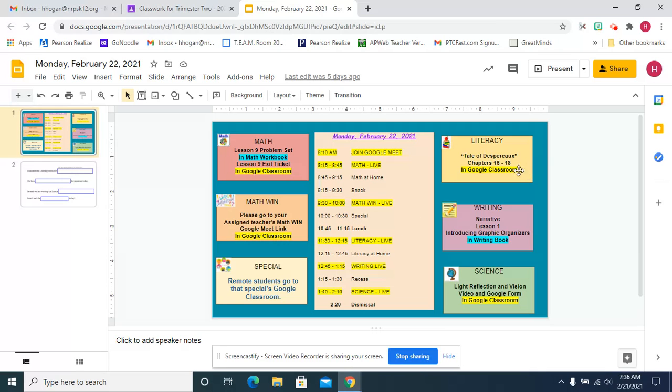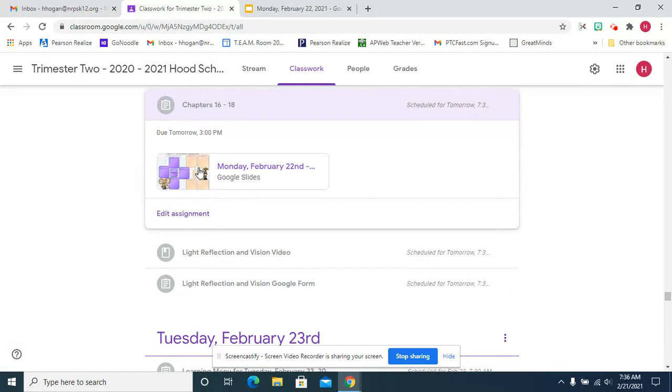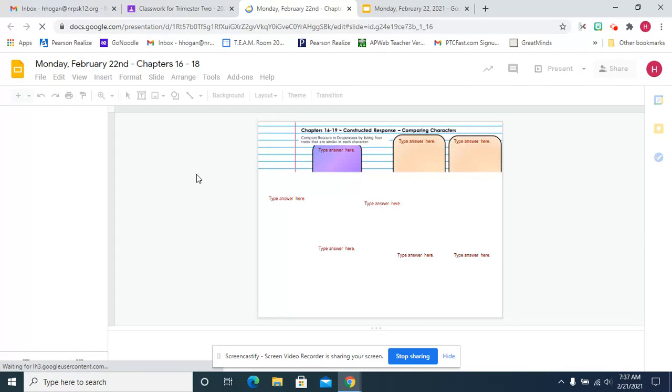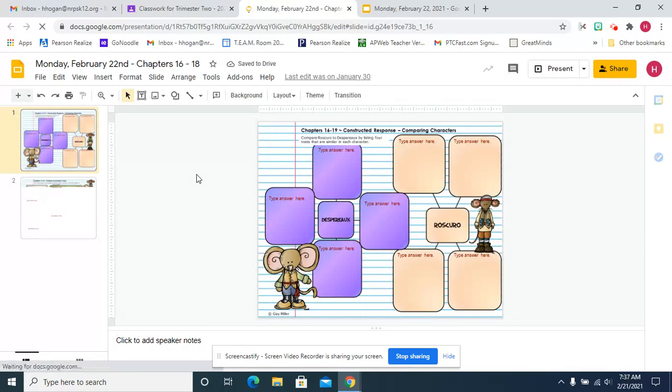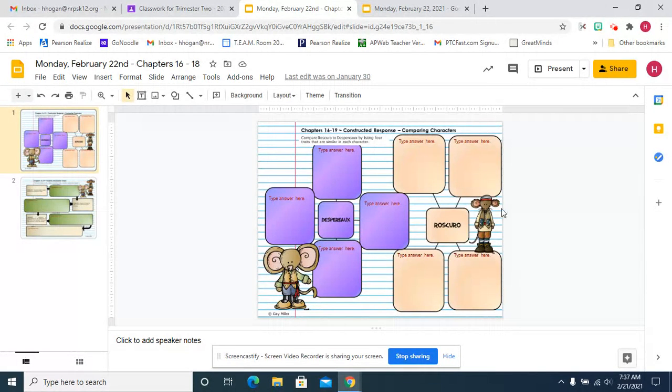For literacy we're going to do chapters 16 through 18. We're going to begin learning about Rescuro. So first things first when we start literacy we're going to review book the first and we're going to begin book the second today and we're going to learn about Rescuro and now and then we're going to compare Despero.